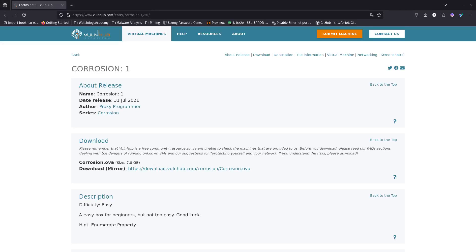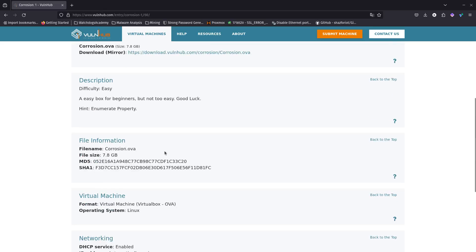Hello guys, so now I'm going to be going over local file inclusion again, but this time we are going to be doing SSH log poisoning and we are going to be using WFuzz to find more files. We are going to try to do it via SSH on our Kali Linux, and it's not going to work, so we're going to have to use Metasploit for the SSH log poisoning part. The box we're doing is Corrosion One and you can download it from VulnHub — it's free and available as a virtual machine.